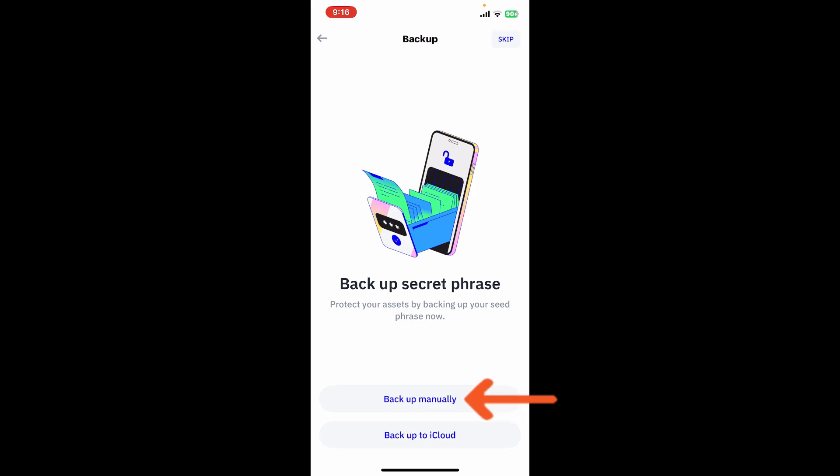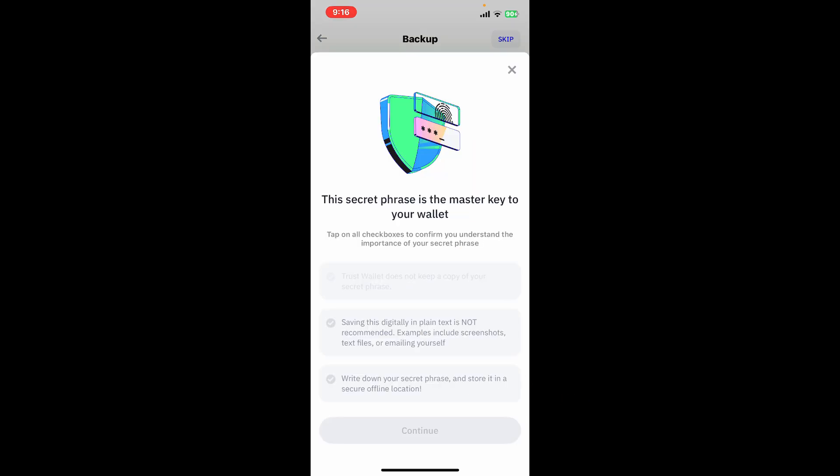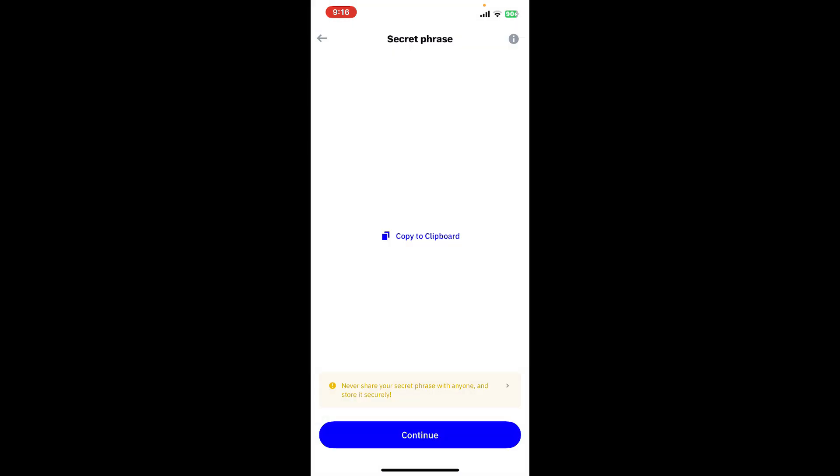You will now be able to see your secret phrase displayed on the screen. Make sure to write down your secret phrases on a piece of paper and store it somewhere secure.